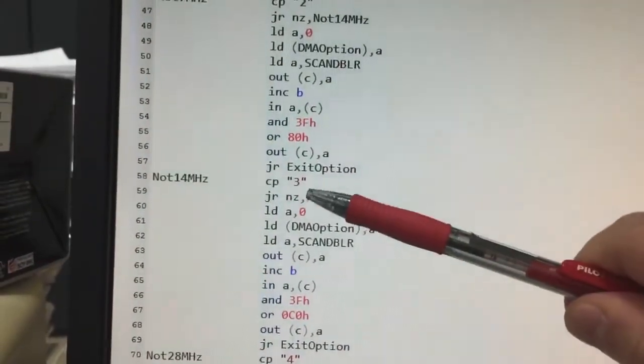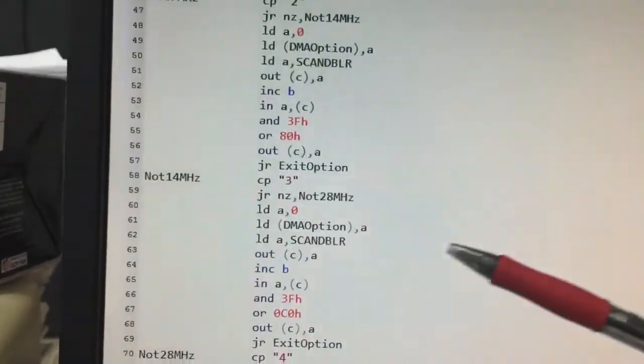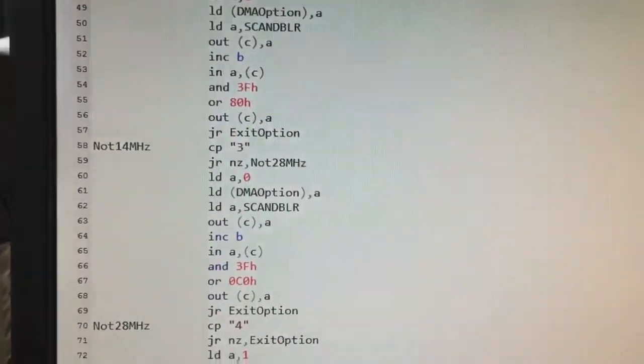If I press 3, it will execute at 28 MHz.